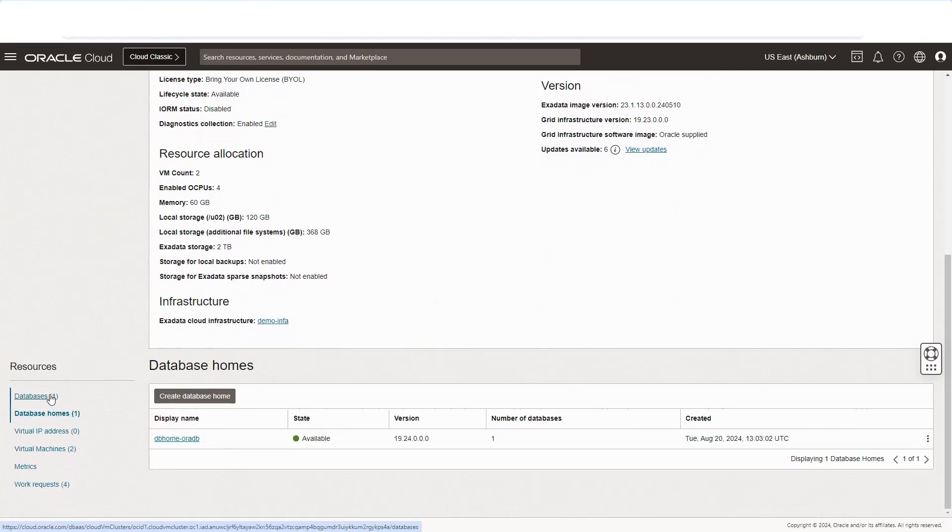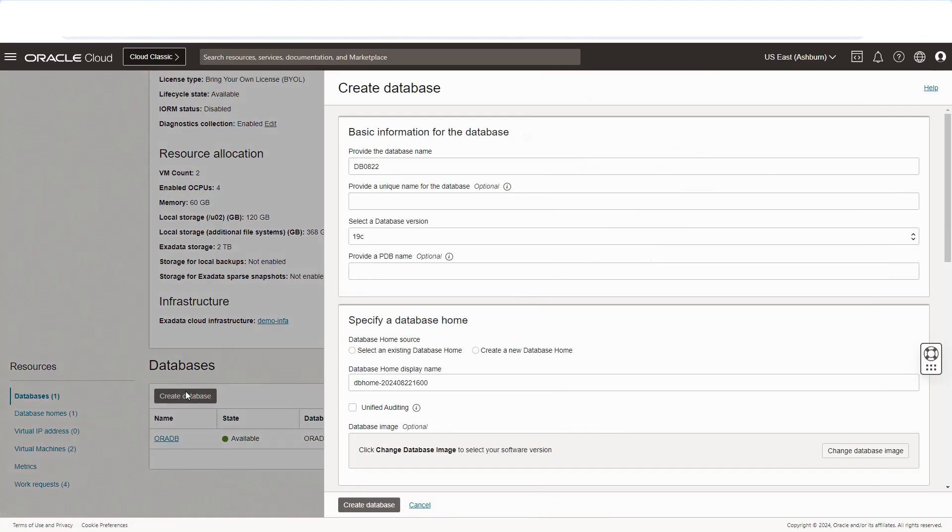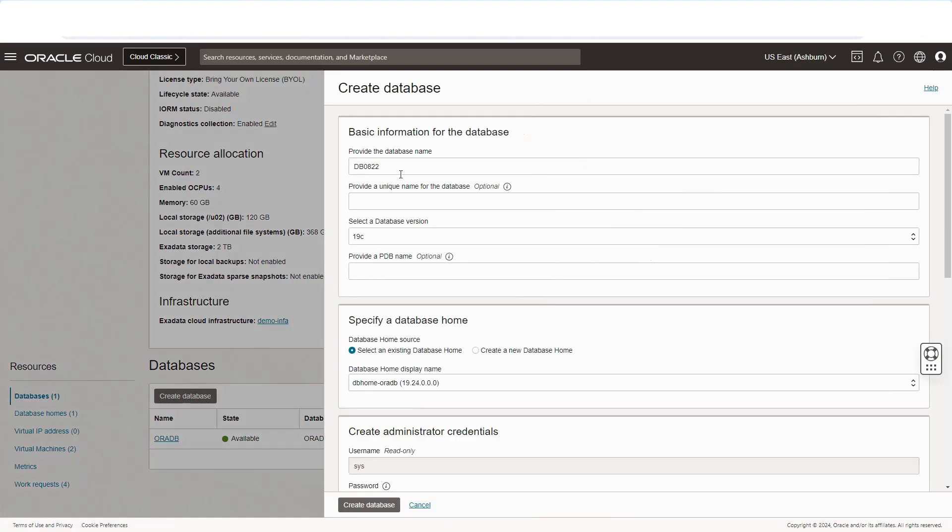For this demo, we have already provisioned the database home and created database. How does the database creation look like? Let's see.